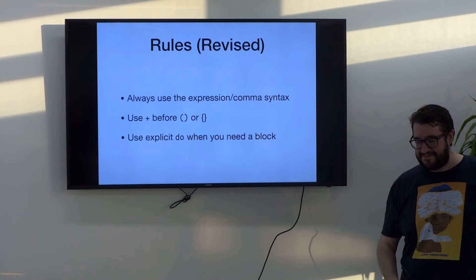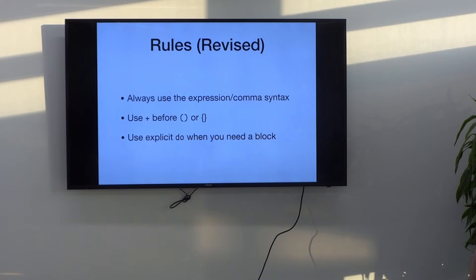So, the revised rules: always use the expression with comma syntax. Use plus when you need to. And if you do need a block, use explicit do.